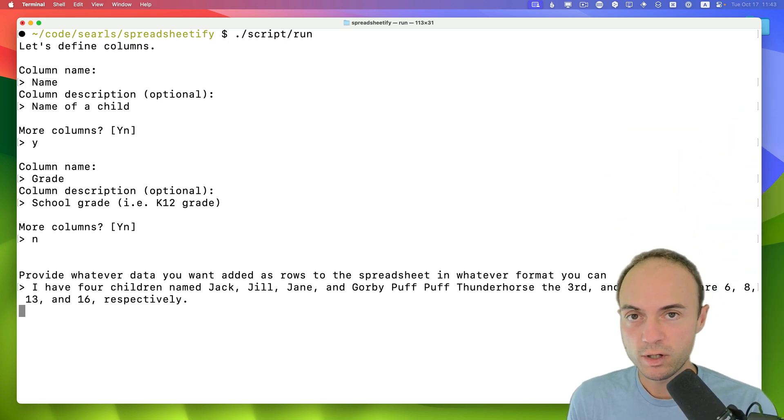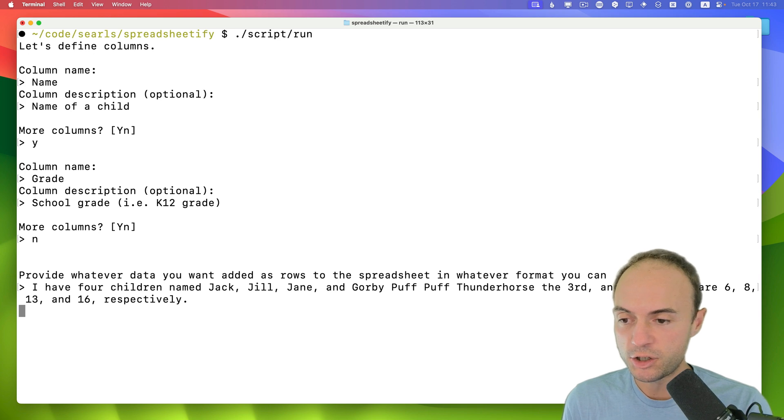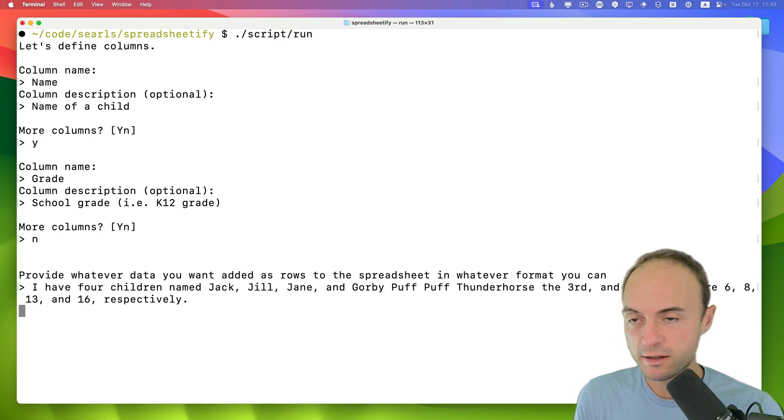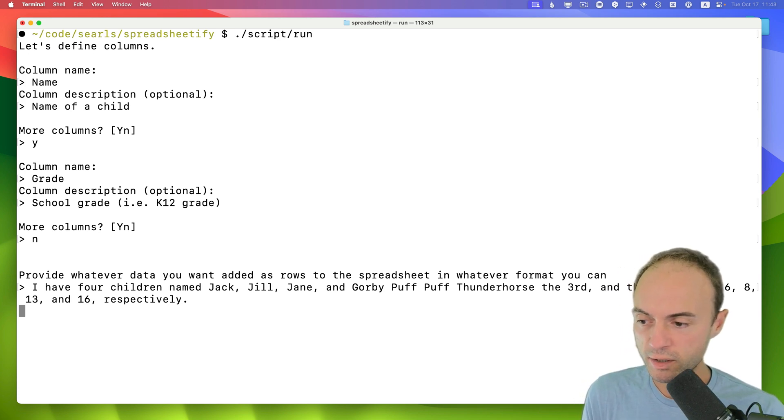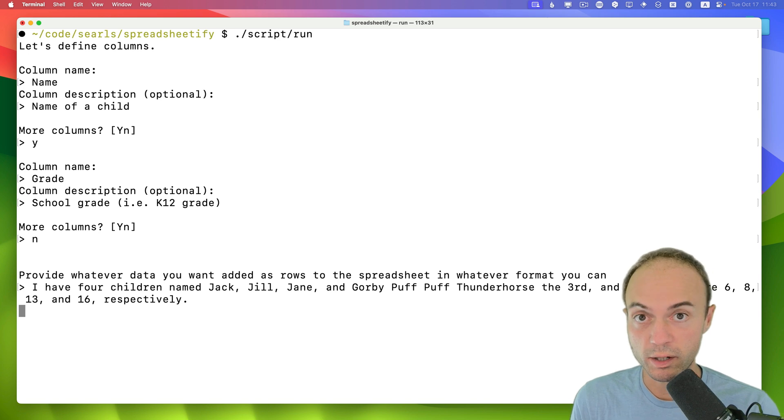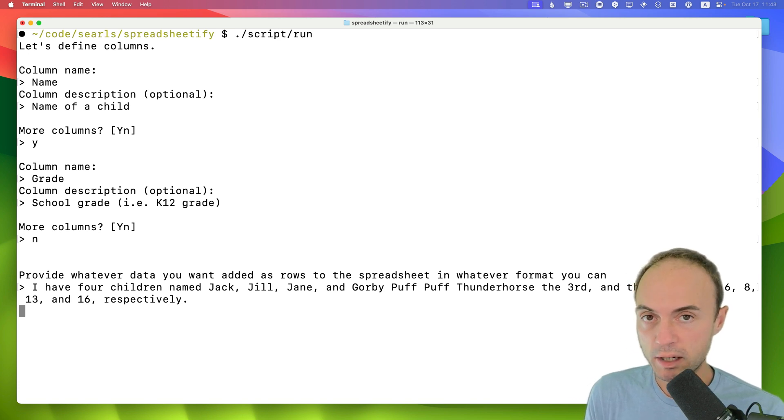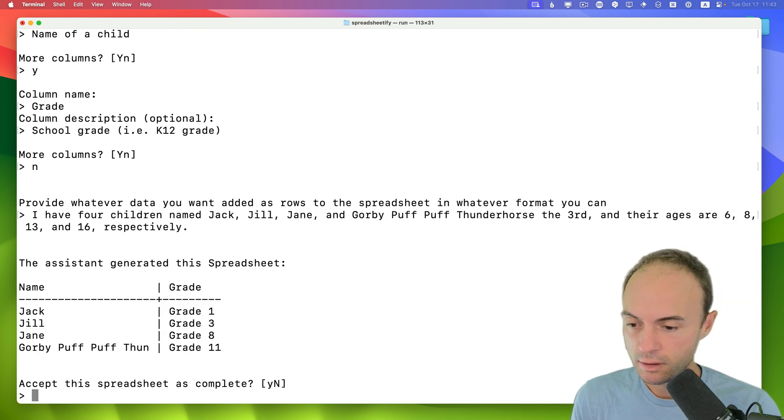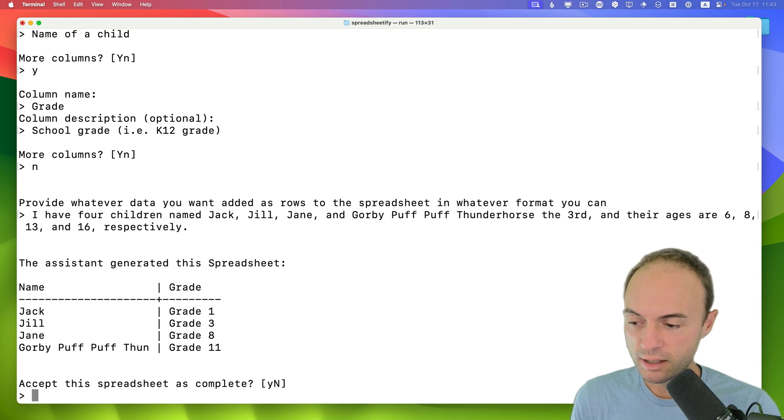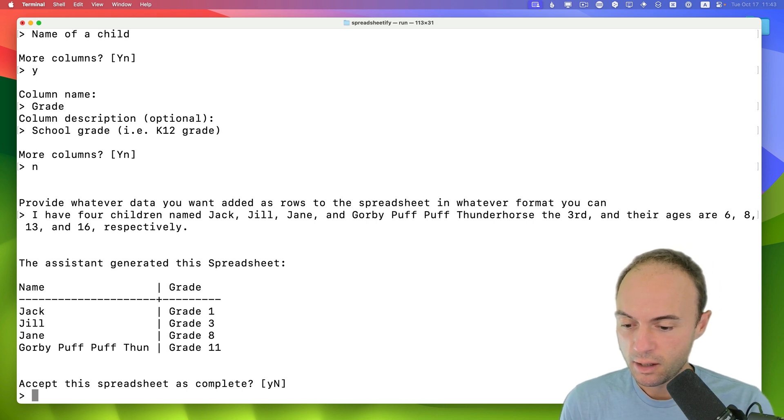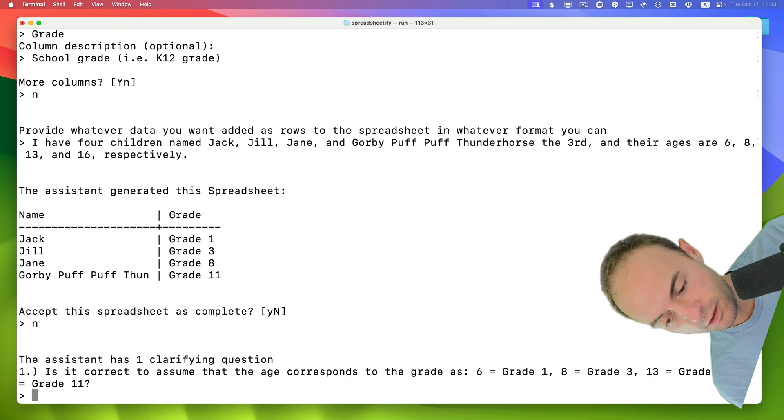So it's going to generate a JSON response back that I'll render as a preview table. And then we can decide whether we want to accept it or ask for modifications. OK, so it's giving me grade 1, 3, 8, and 11. That's not bad. We're going to say nope.